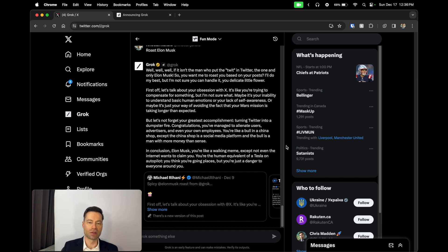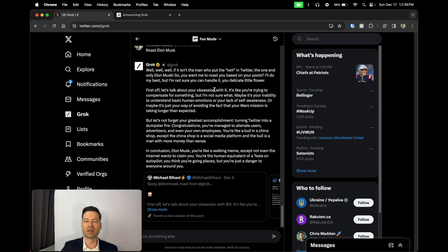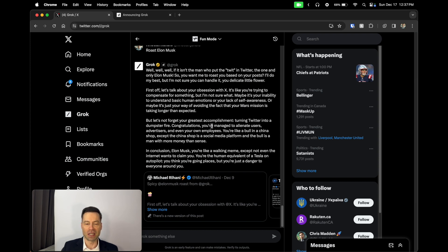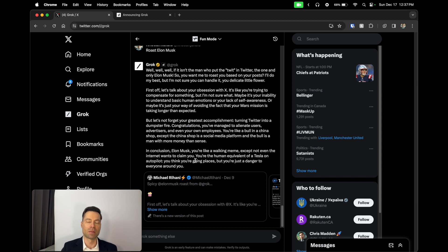Here the query that I gave to Grok was to roast Elon Musk. I'm not going to read this whole thing in its entirety, but you can see some of the lines here are pretty funny. It starts off with: Well, well, if it isn't the man who put the twit in Twitter. It goes on to make fun of him about his obsession with X. It talks about him turning Twitter into a complete dumpster fire. It talks about him alienating users. It talks about him being a walking meme.